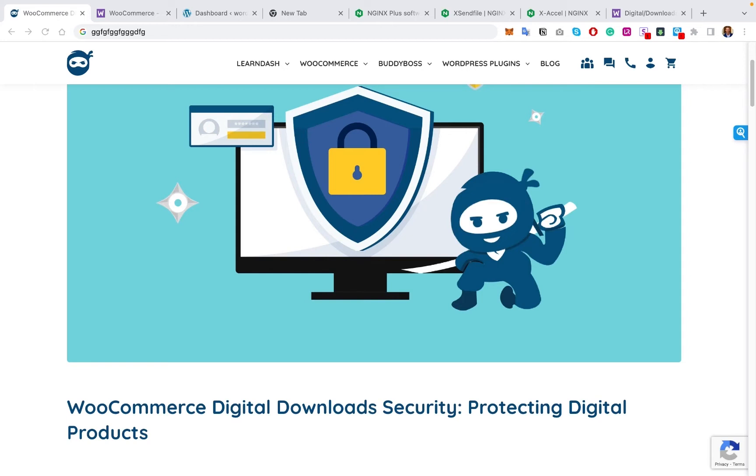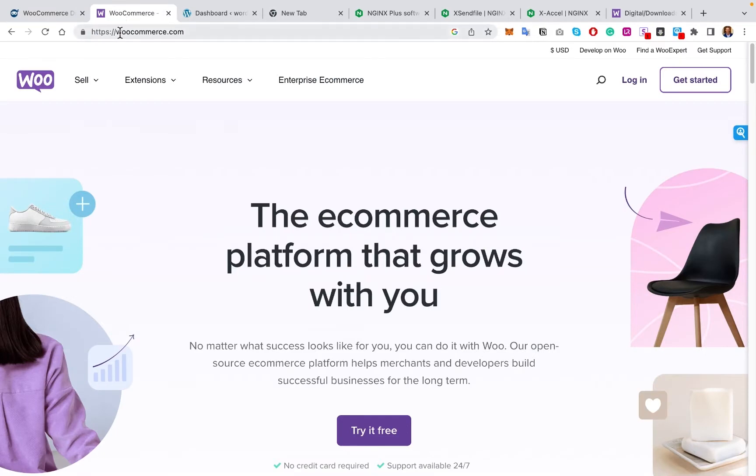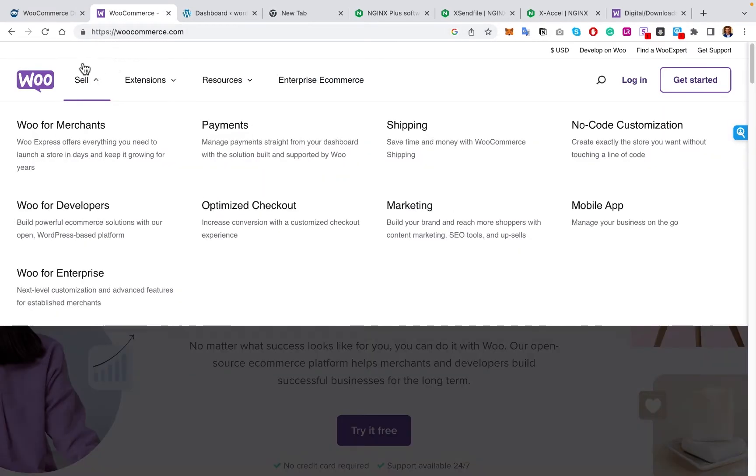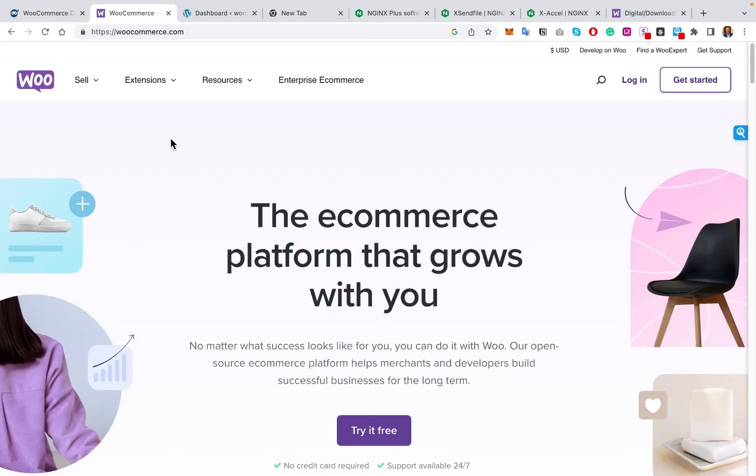But there are still some issues in the process of doing so. Many of you who do want to sell digital products, one of the best ways to do it is WooCommerce, a WordPress plugin.